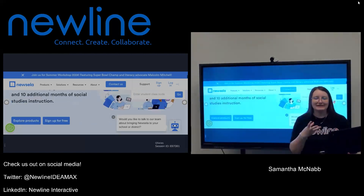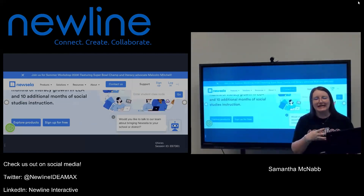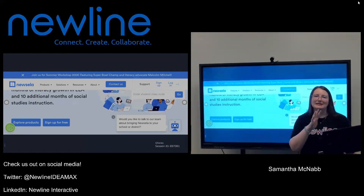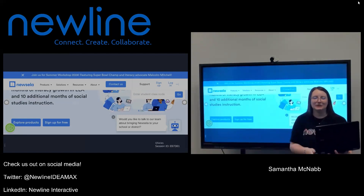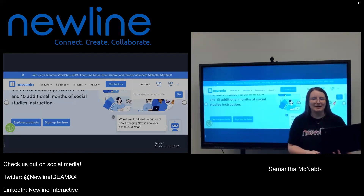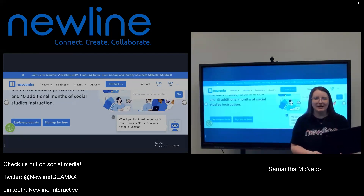So whether it's a lesson that I've got created or a website that I'm trying to show my students, that is going to mirror my content right up to my NewLine panel.